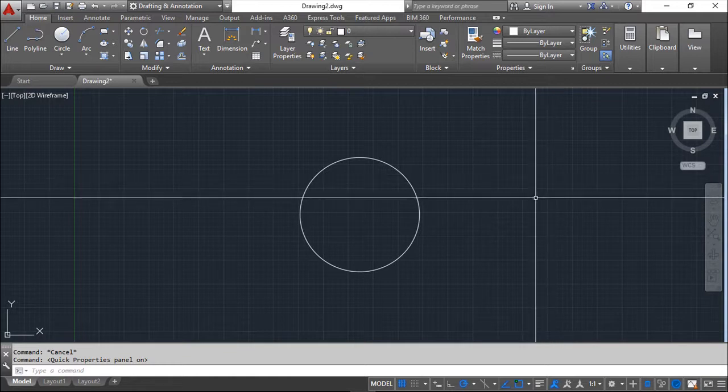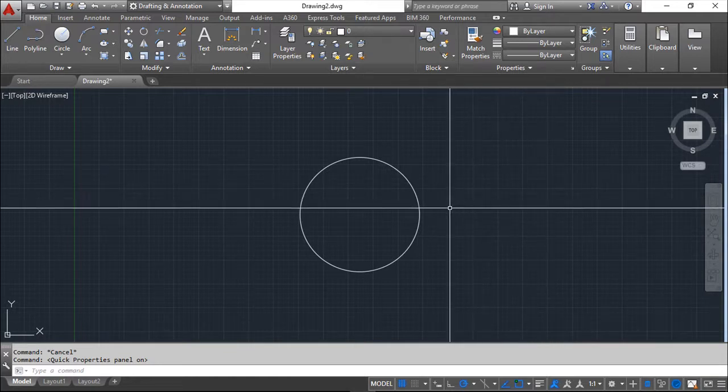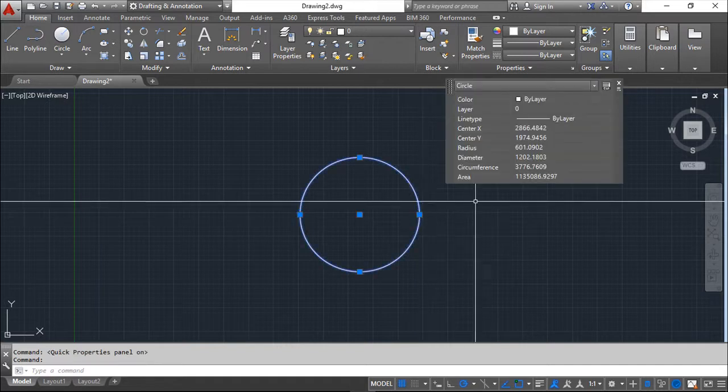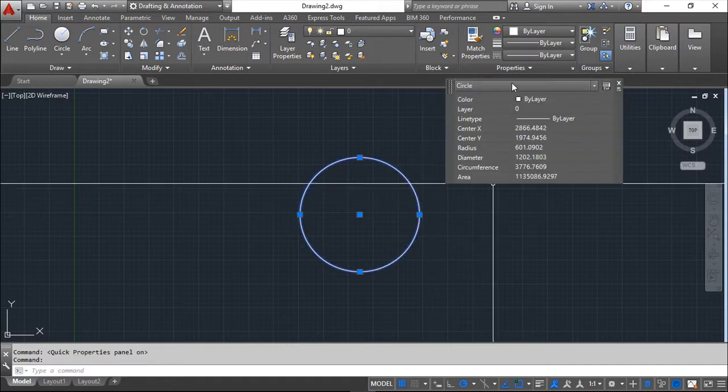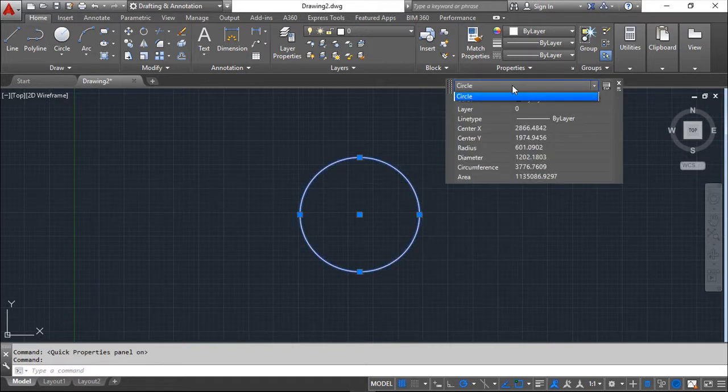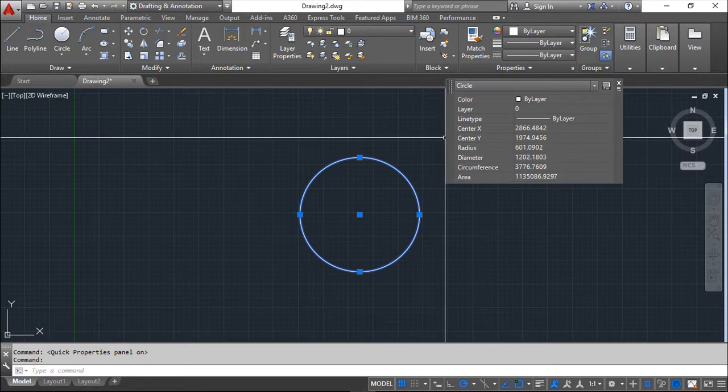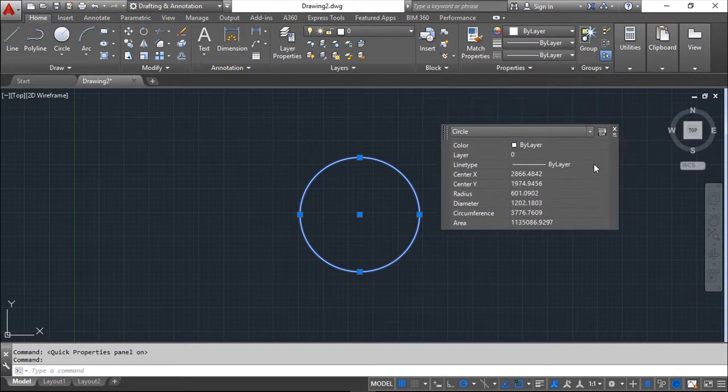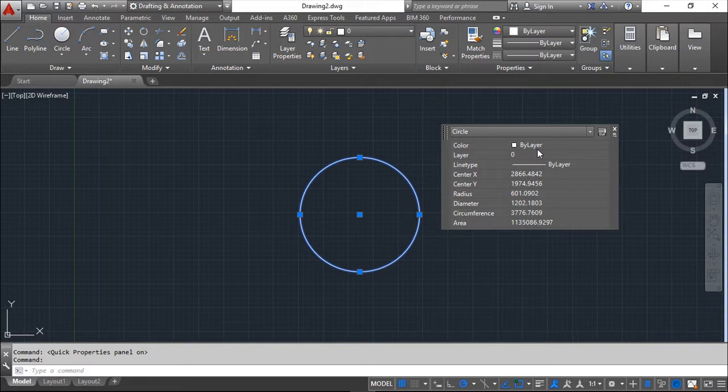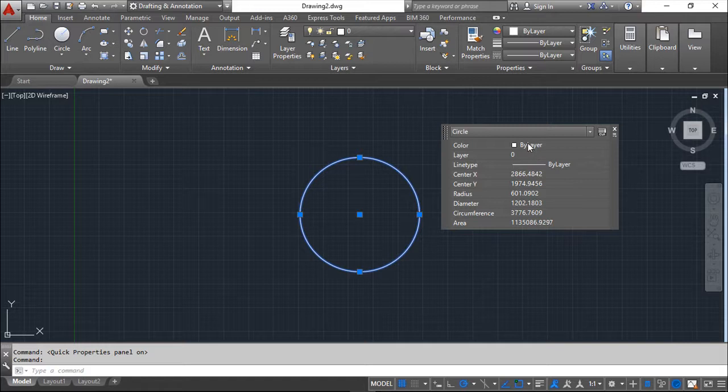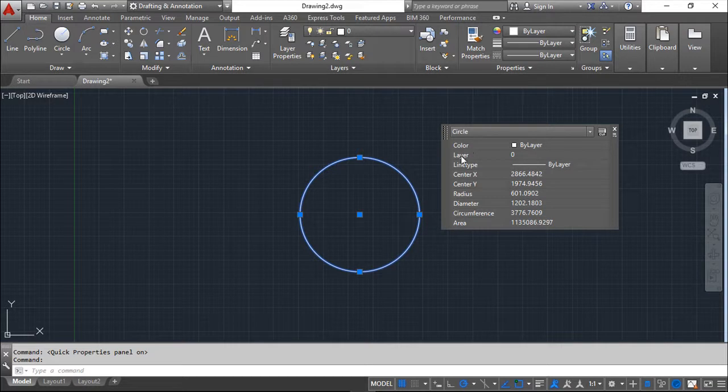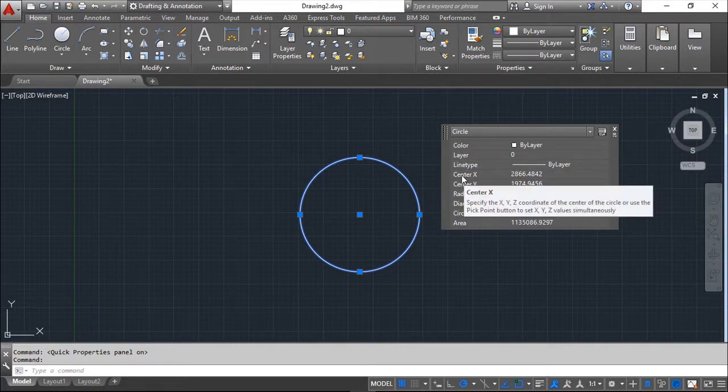Now if I click the object, in this case the circle, you see that this dialog box appears in my screen and shows me the main properties of this entity like color. Some of these you still don't understand what they are and we will see them later. But okay, color, the layer, the line type.